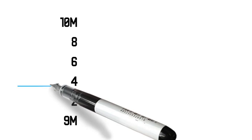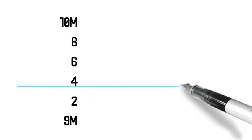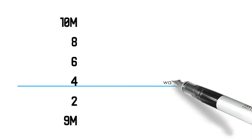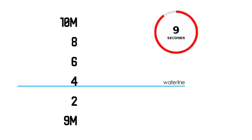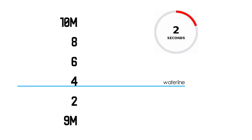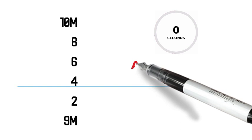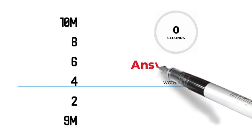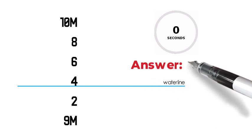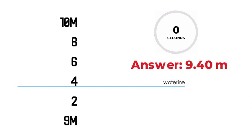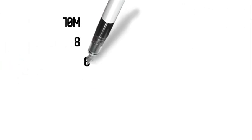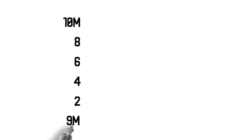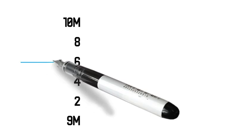Let's say that the water line is in this point. What is the draft reading? I will give you 10 seconds to think of the answer. The answer is 9.40 meters.